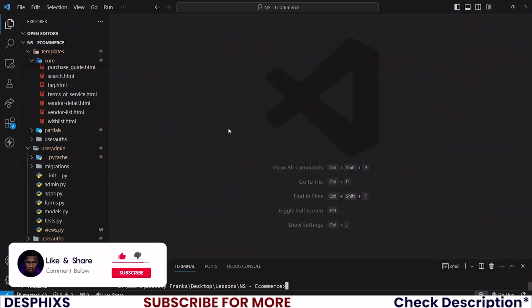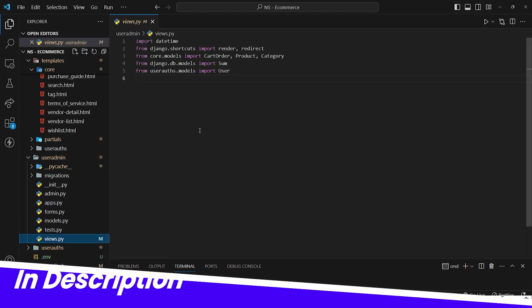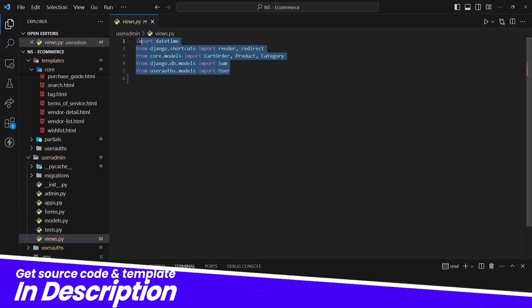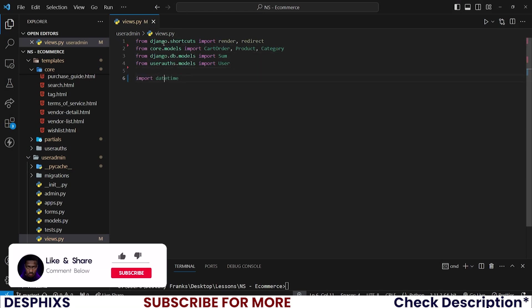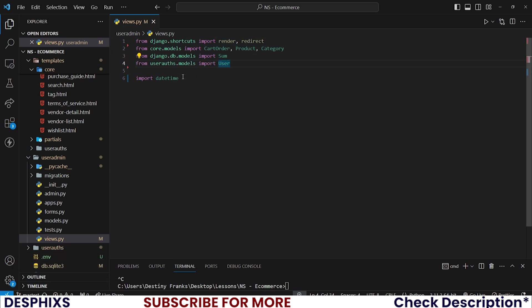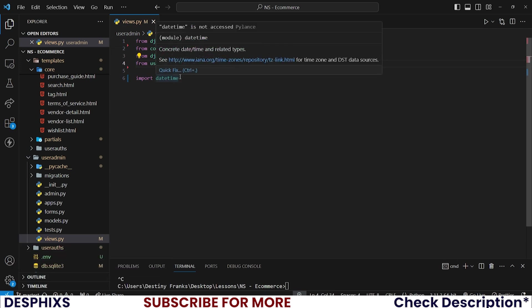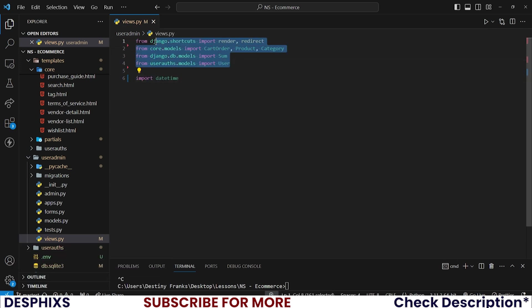Begin by opening up your code editor and I will open up the user admin views.py and you can see that I already have a couple of things imported over here. I have datetime, I have from django.shortcuts and every other thing that we have here. So you can pretty much pause the video and import all those packages that we will be using.